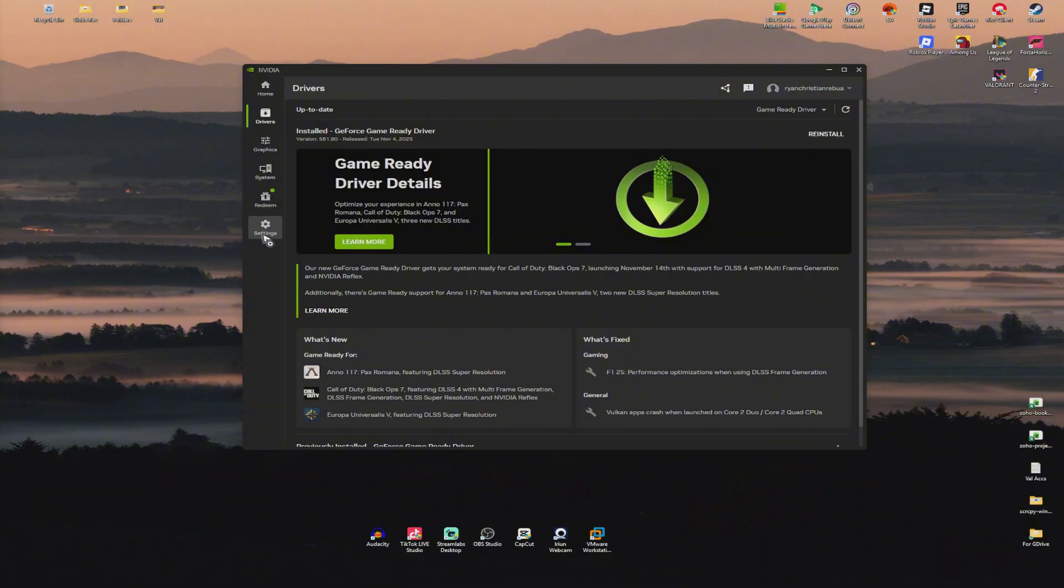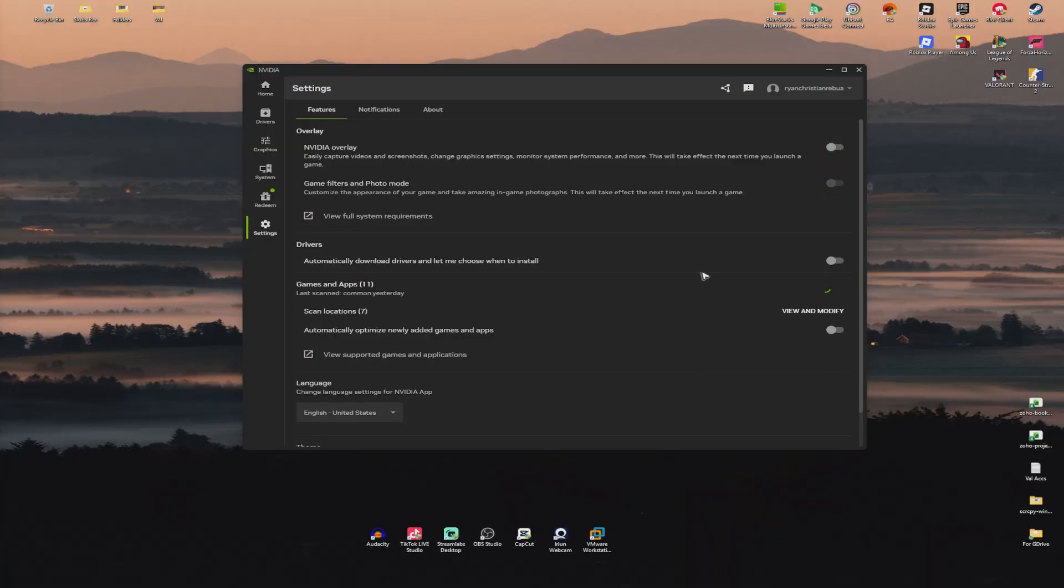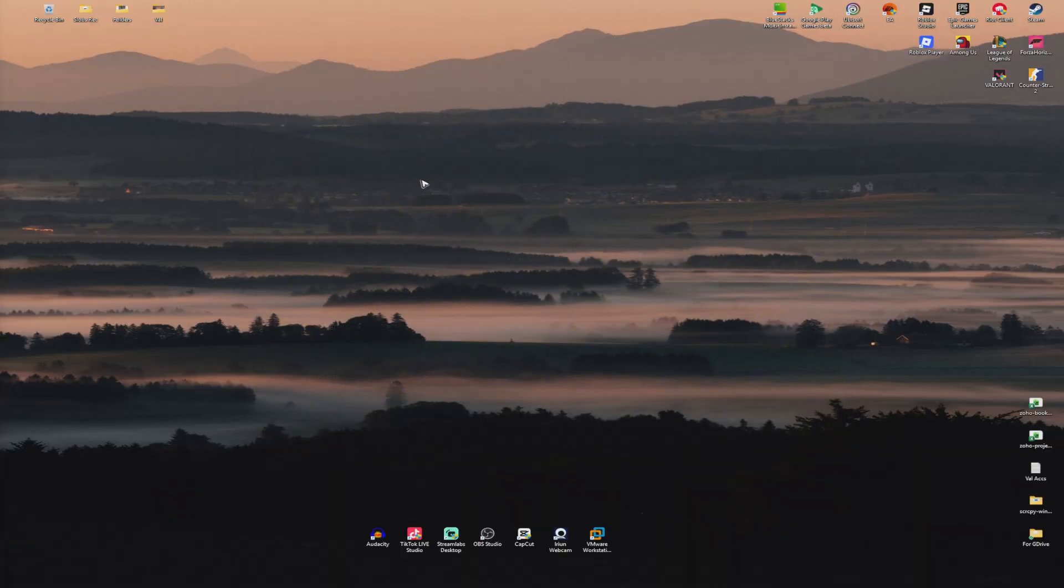Once done, if your graphics card has overlays like this one right here, make sure to disable it. Close this one.